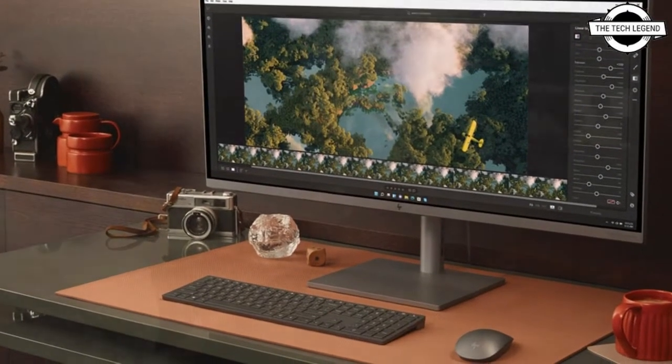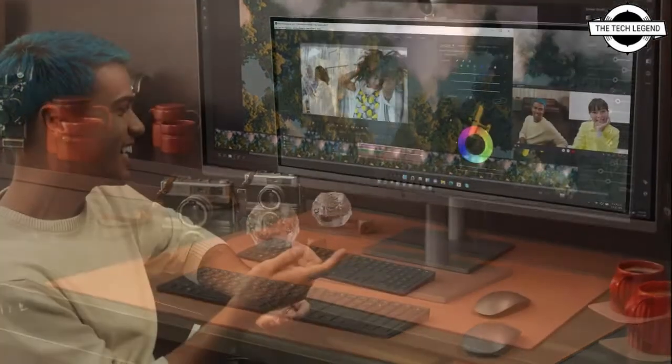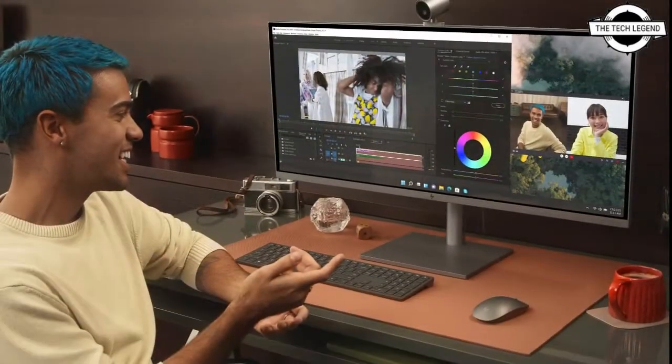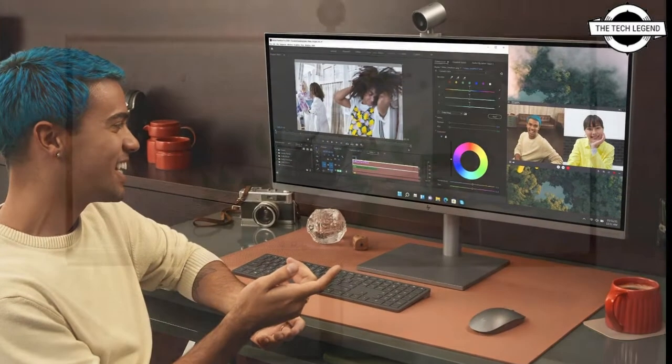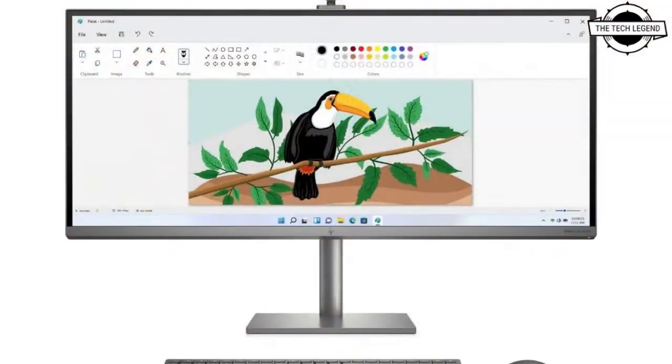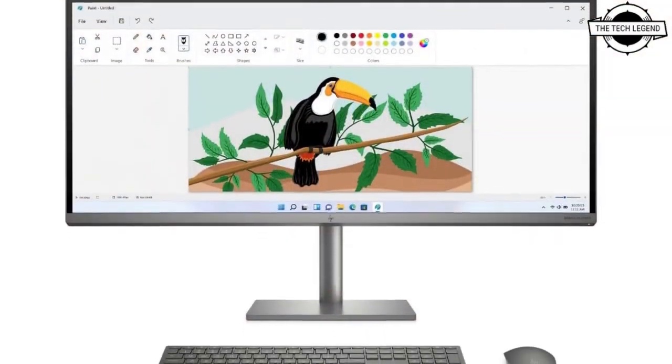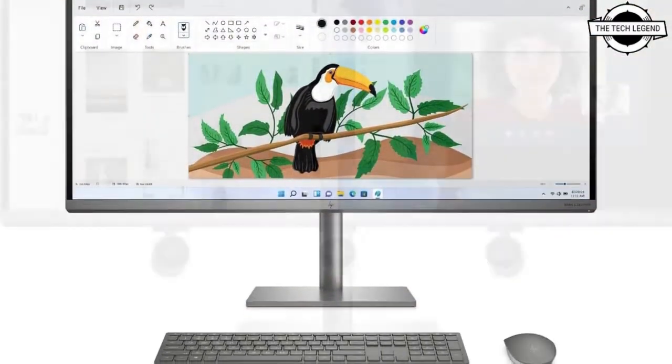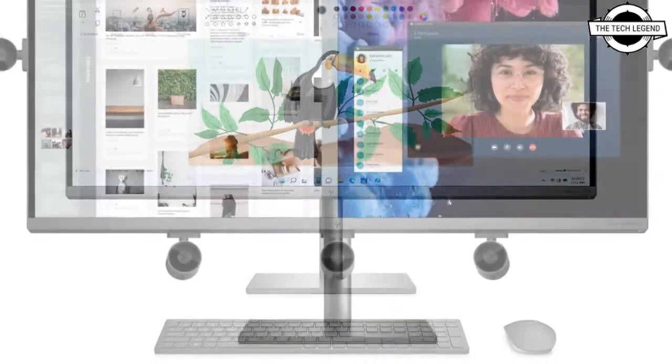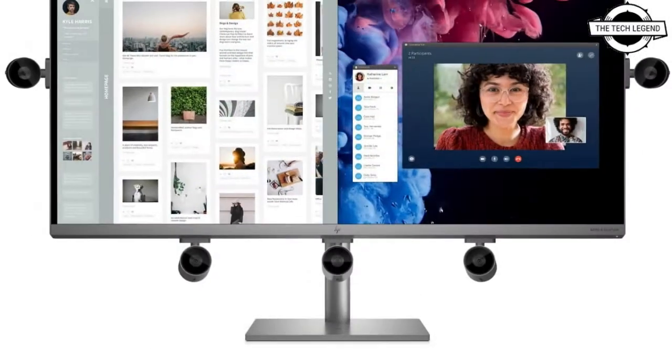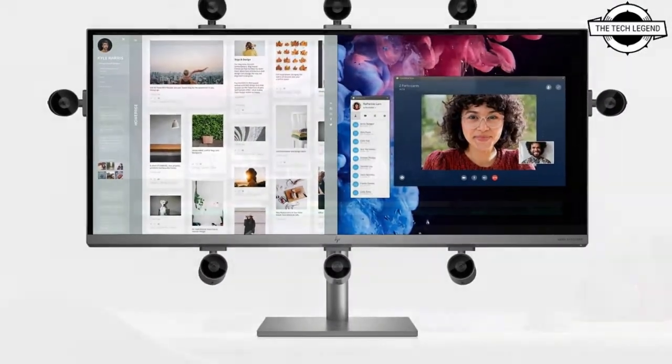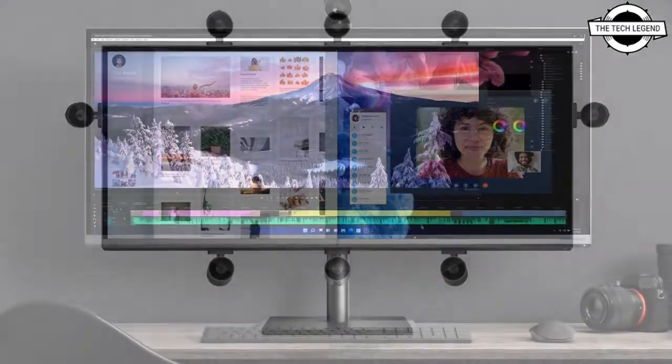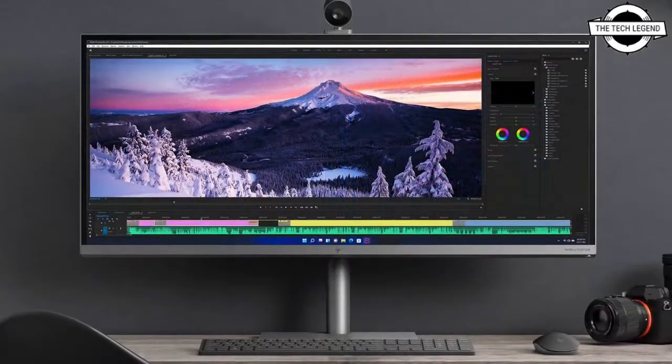The AIO 34-inch monitor is the highlight of the new equipment lineup, featuring a 34-inch diagonal 5K, 21:9 aspect ratio display with micro-edge bezels. This system is designed for gaming and entertainment.